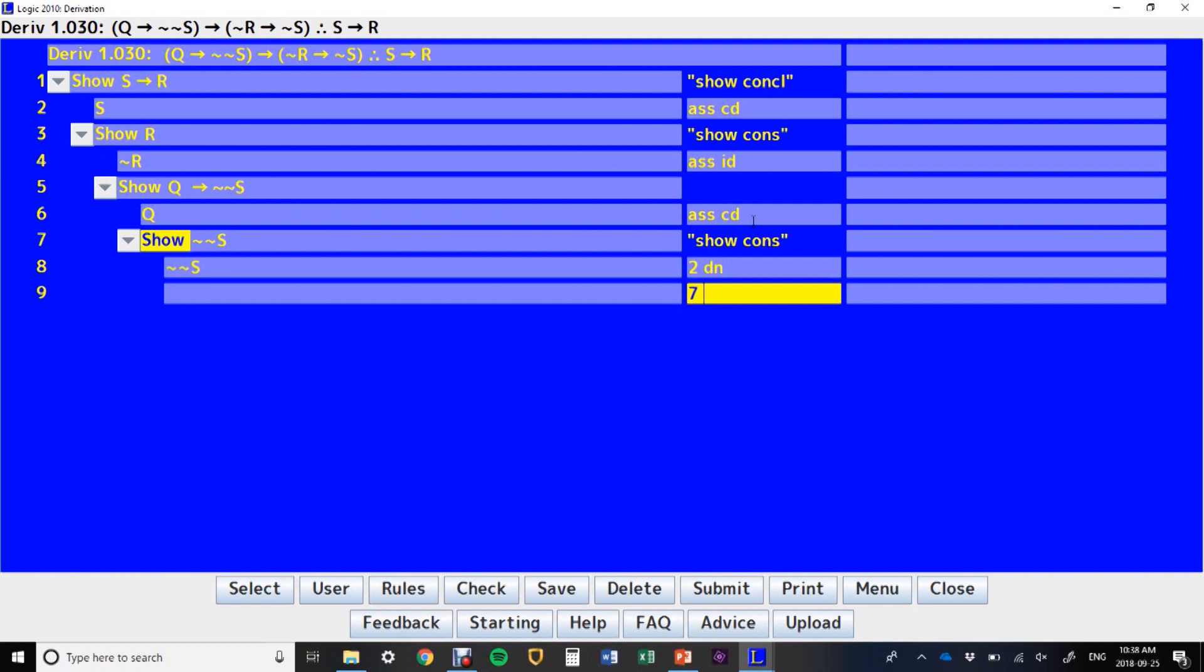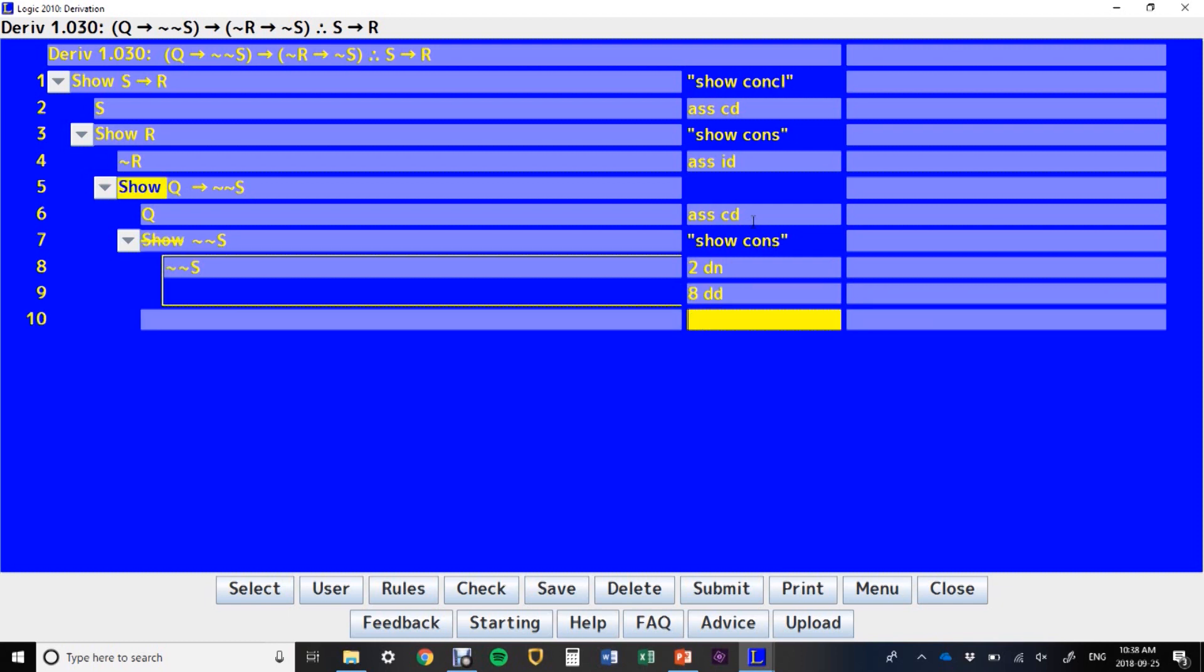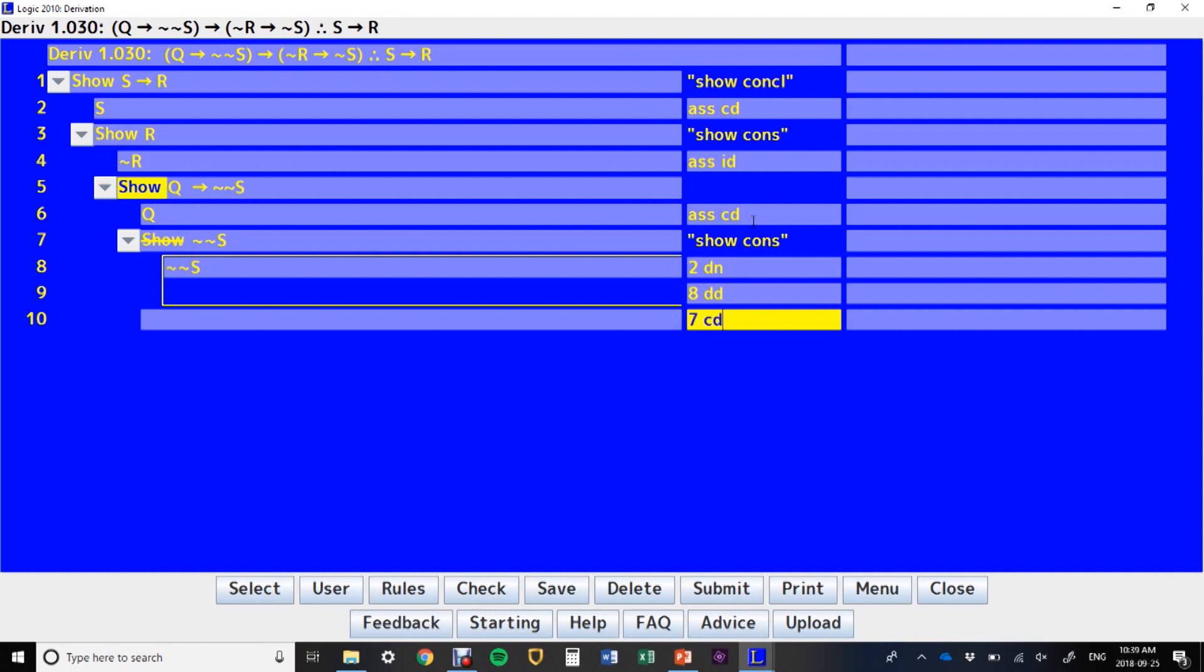Line eight is our direct derivation. Now we've, on line seven, we've shown the consequence follows from assuming the antecedent, so we've got our conditional derivation. So now we've got if Q, then not, not, S. We've shown it. We set our own goal, and then we achieve that goal by showing that if you assume Q, then you can get not, not, S, given the available lines we had above.